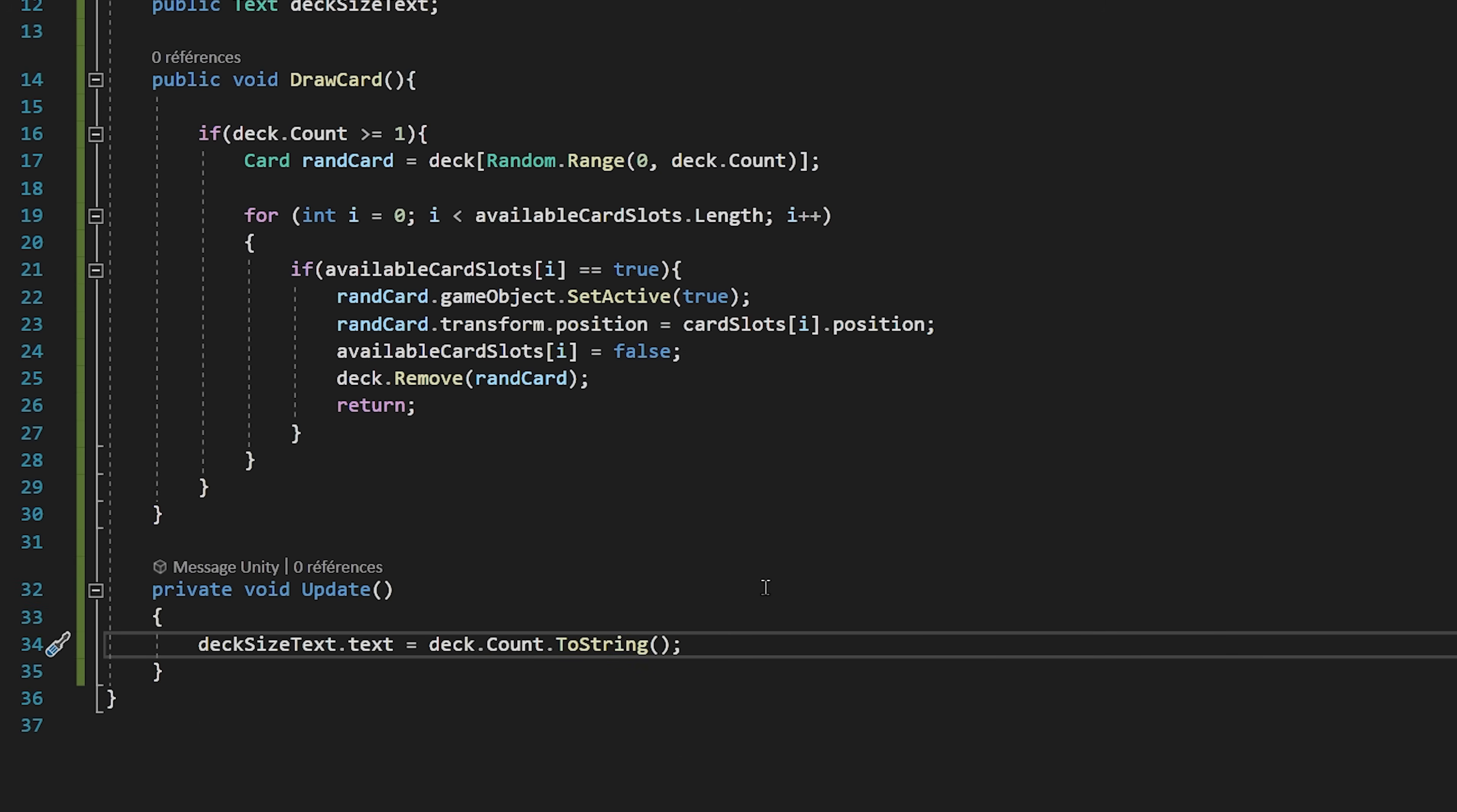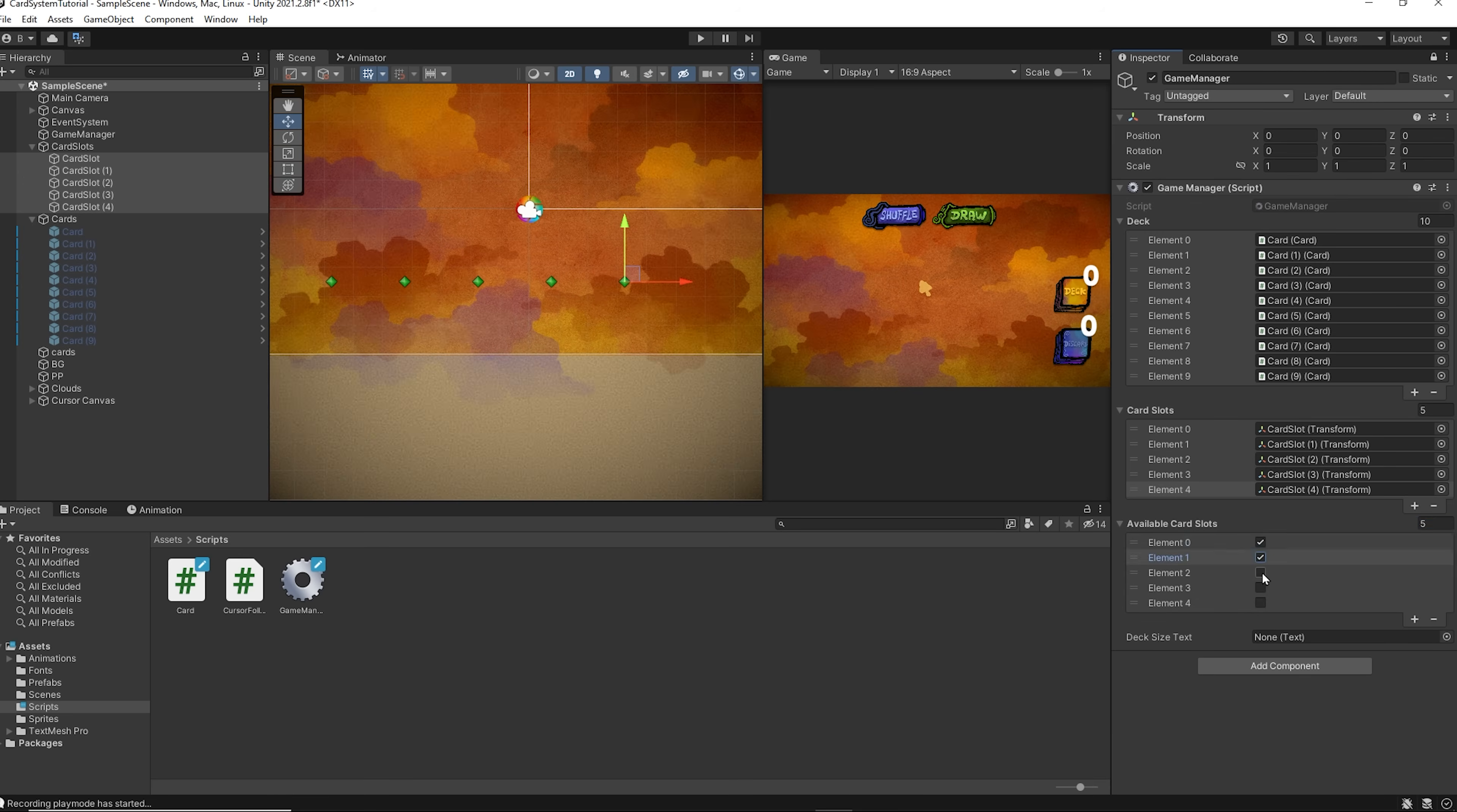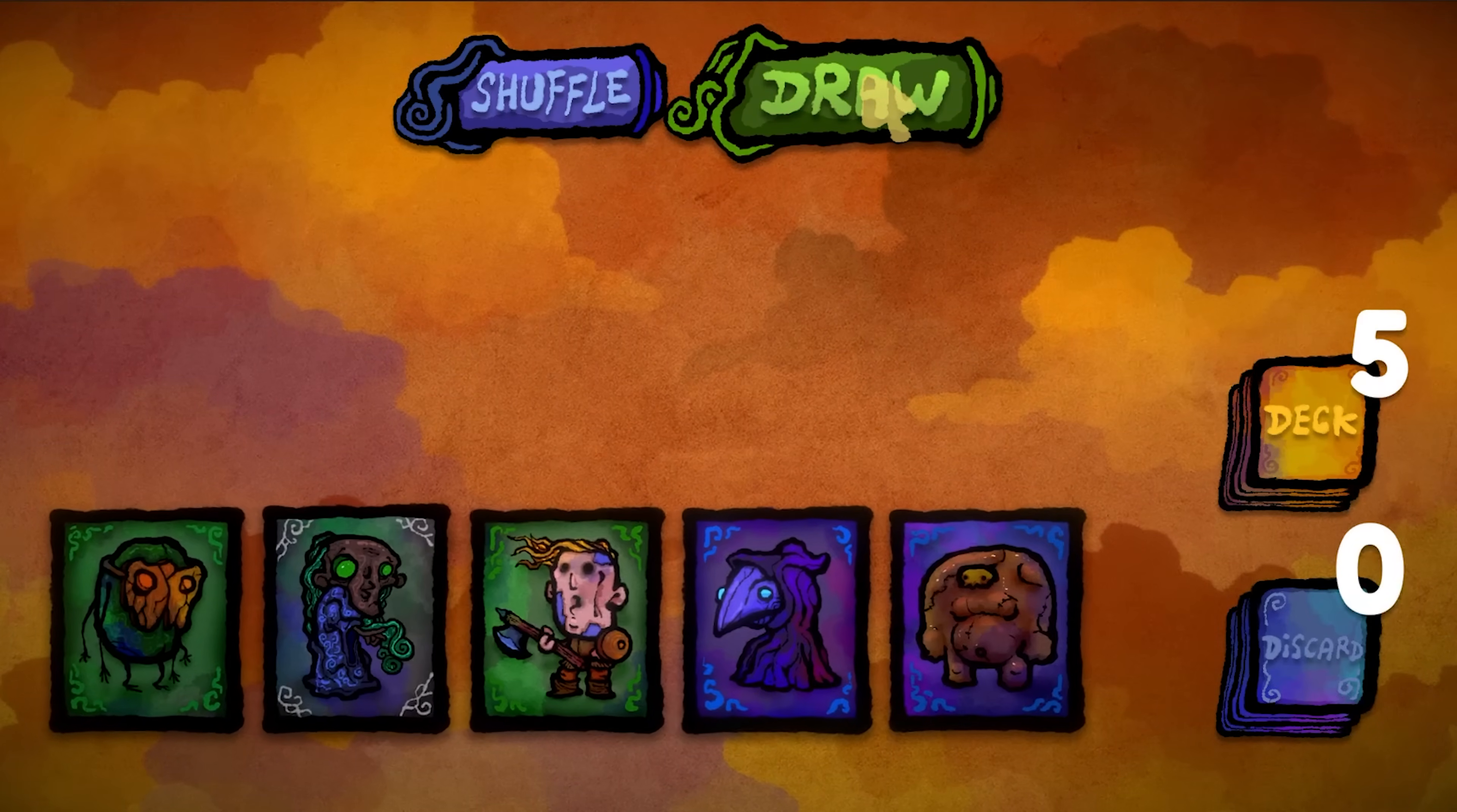Let's now save the script and head over back to Unity. Let's select our game manager object, and I'm going to lock the inspector by clicking on this icon up here. Now I will drag and drop all of my cards inside of the deck list. I will also drag and drop all five of my card slots inside of the card slot array. And I will set the available card slot array to have a size of five. Since at the beginning of the game, all of the card slots are available, I will check all five boxes. Finally, let's drag and drop the deck size text into its respective slot. Now we can unlock the inspector and select our draw card button. Let's add an on click event to it. Drag and drop the game manager object and then find the draw card function. If I now press play, you will see that our draw card functionality is working perfectly.